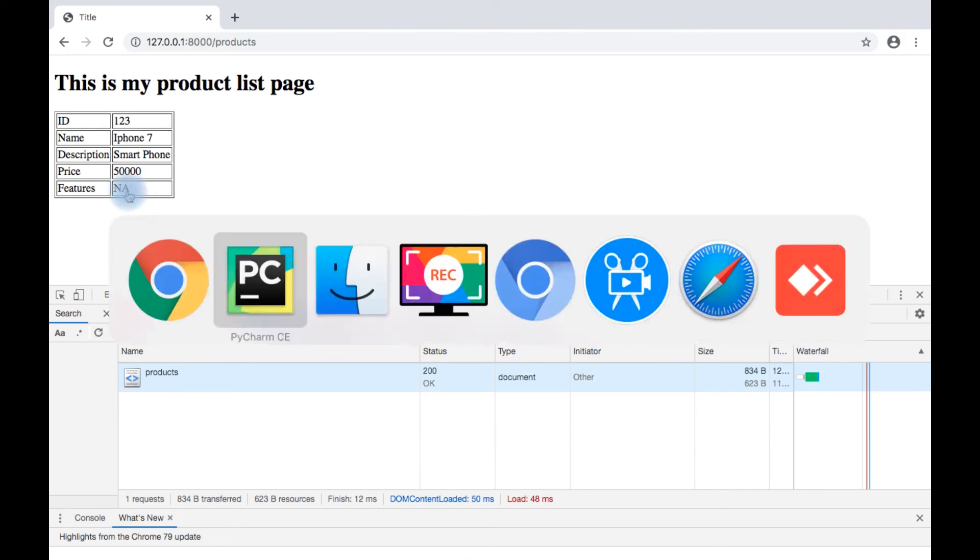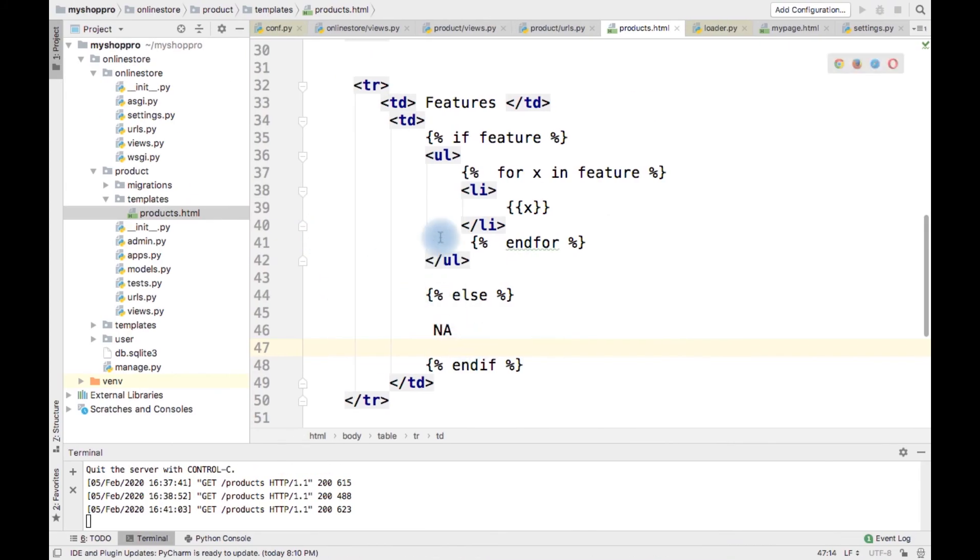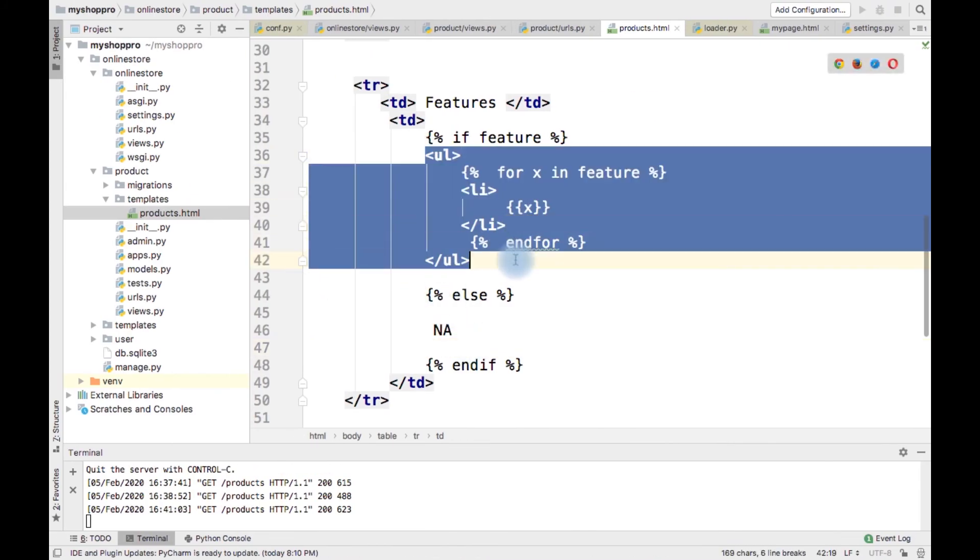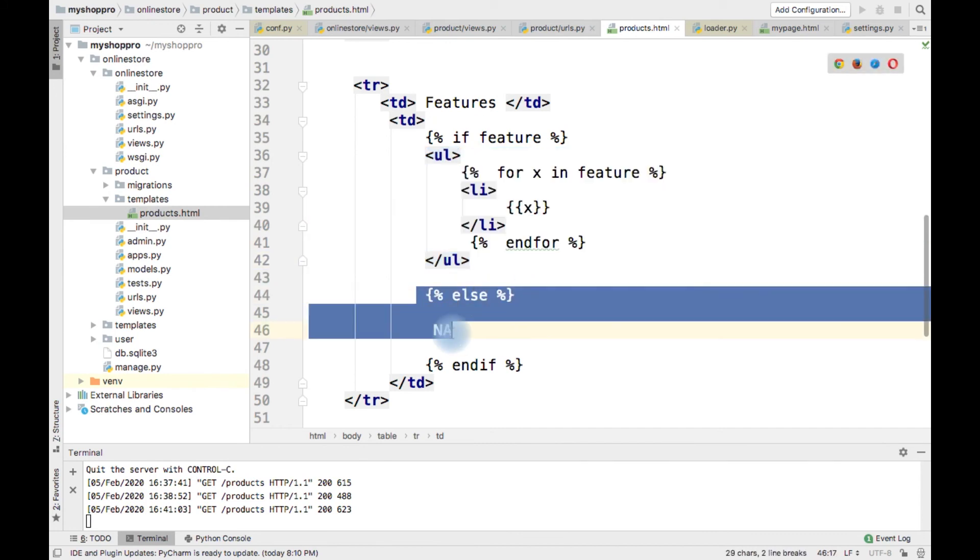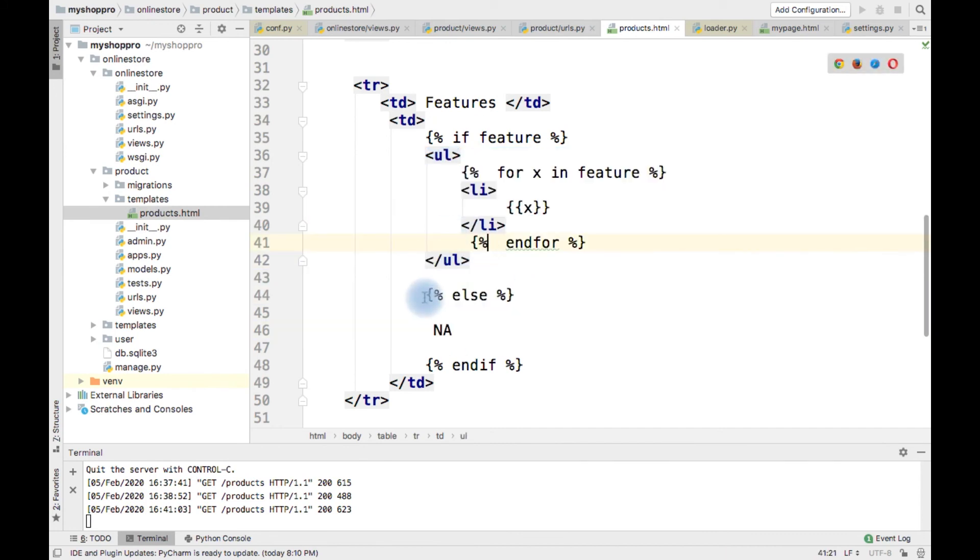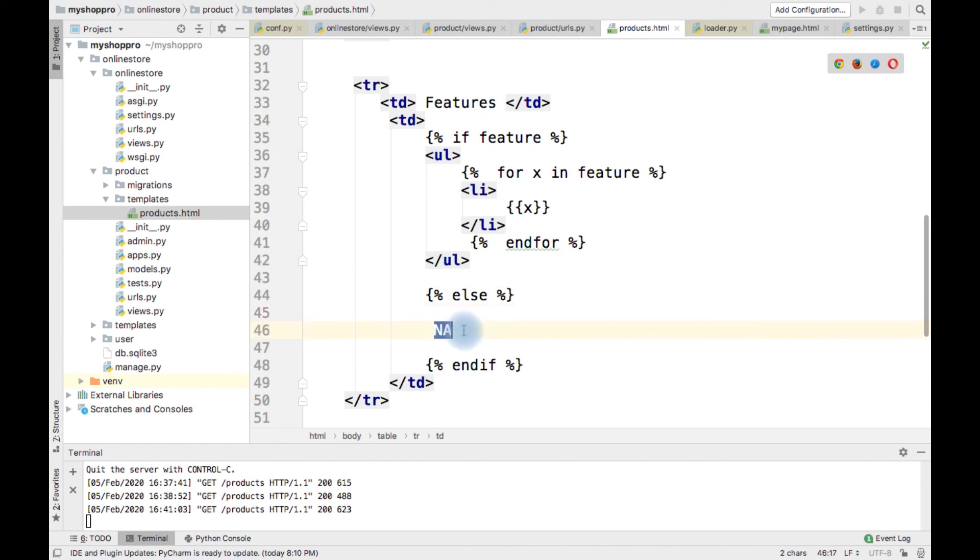So here based on if the data is there, I want to display. Else, I want to display some other content. In that case, I can use if-else.